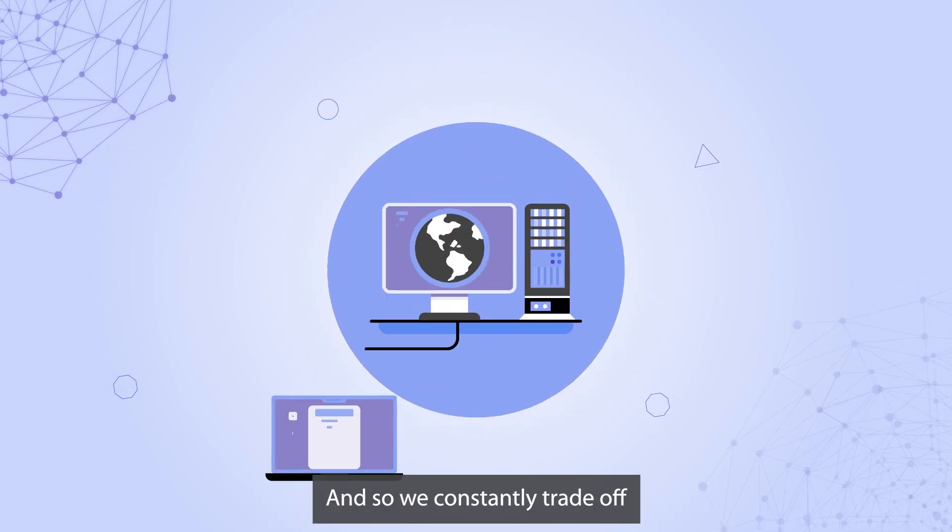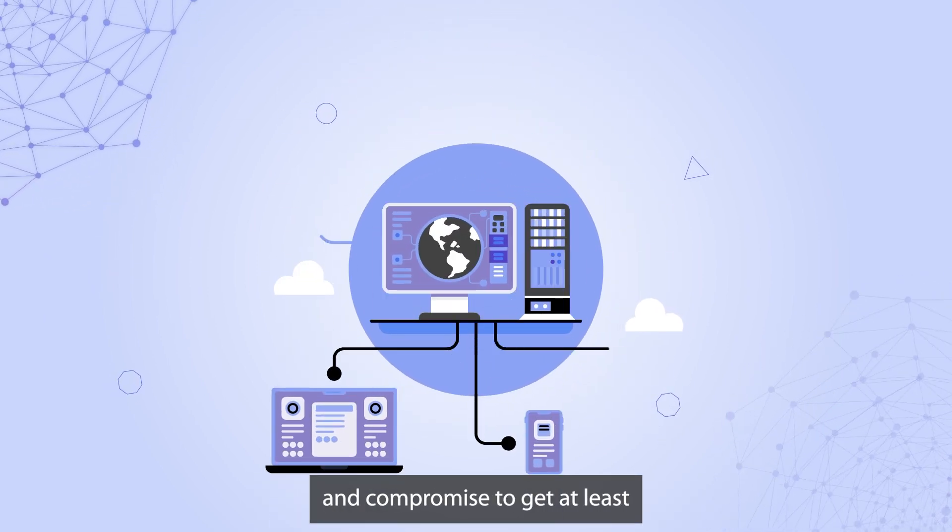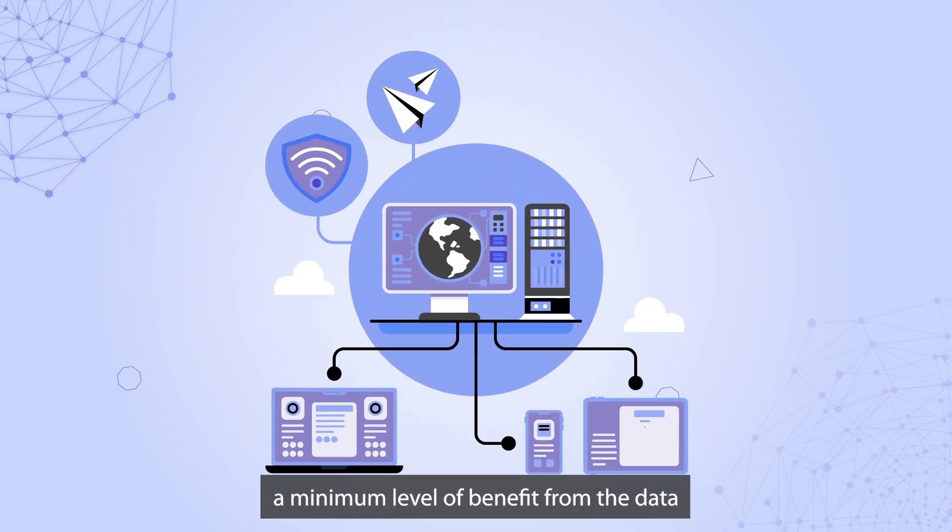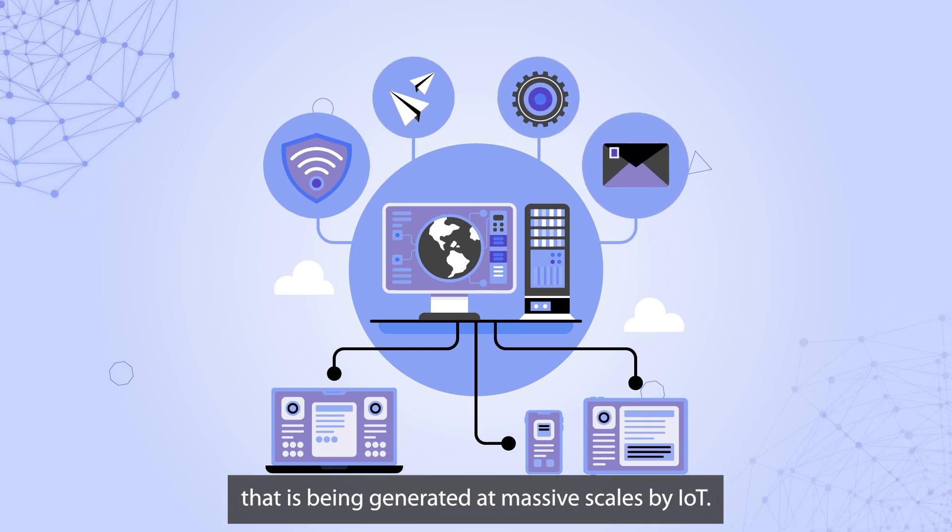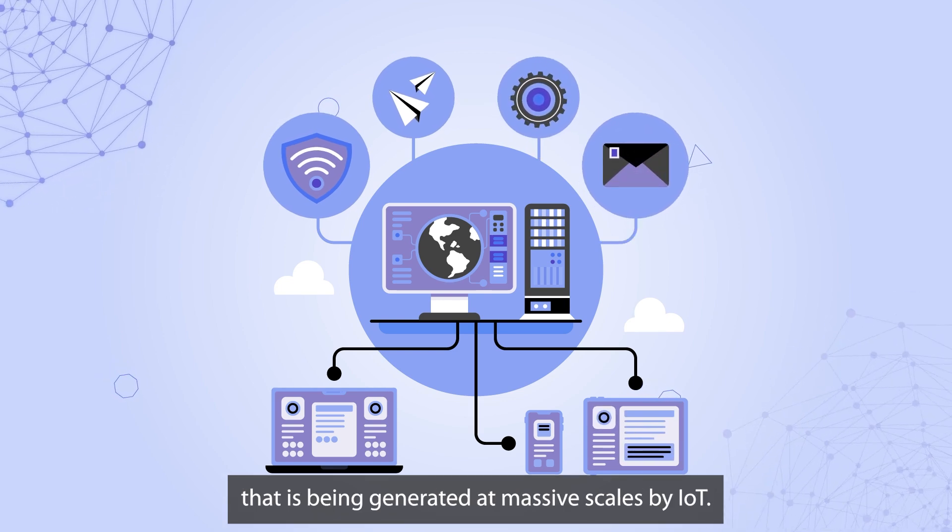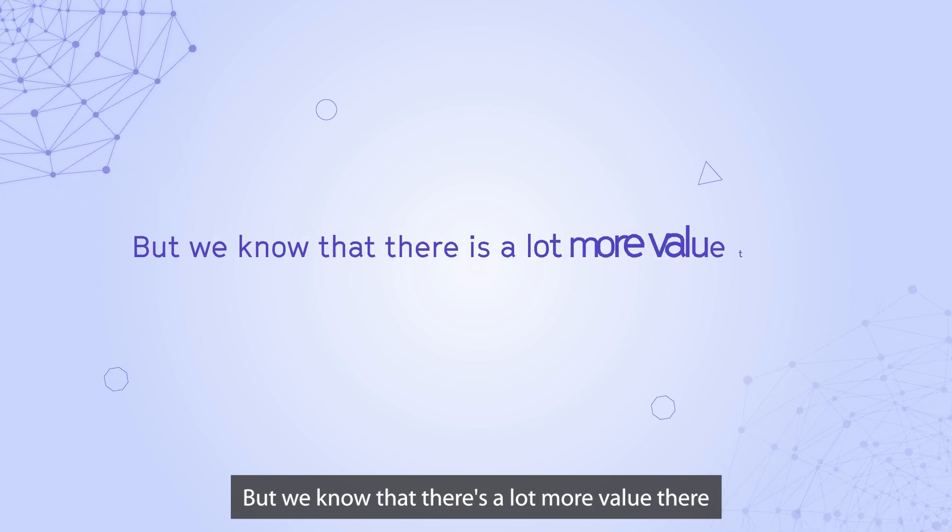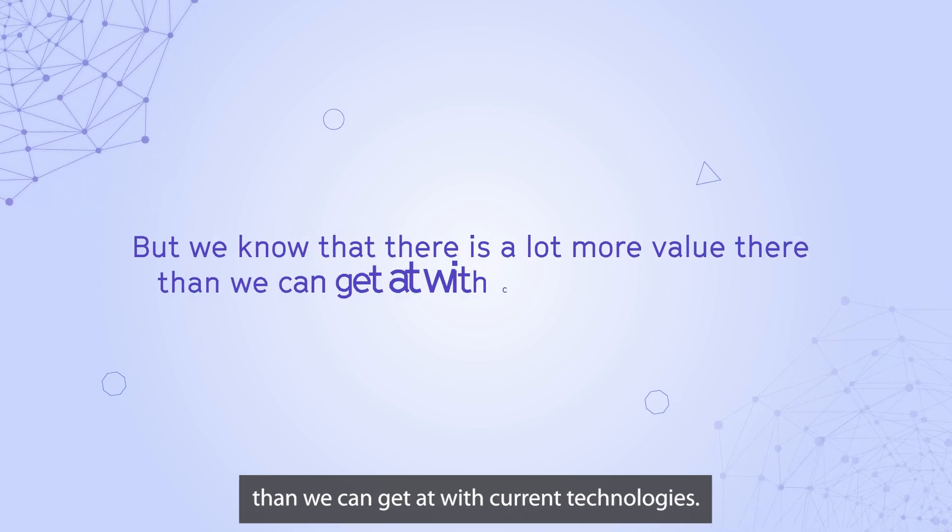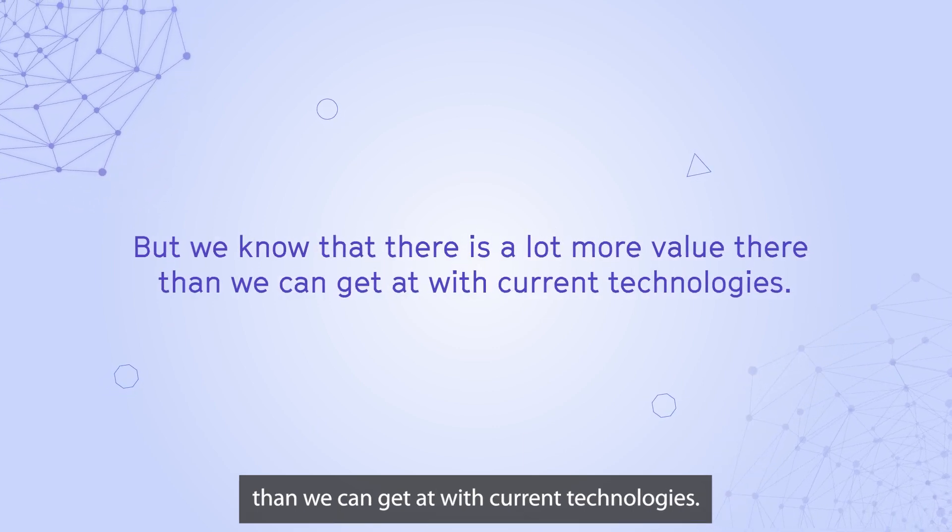And so we constantly trade off and compromise to get at least a minimum level of benefit from the data that is being generated at massive scales by IoT. But we know that there's a lot more value there that we can get at with current technologies.